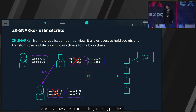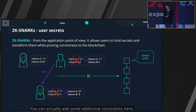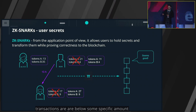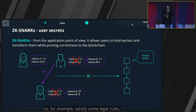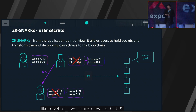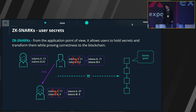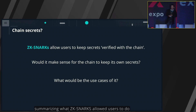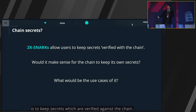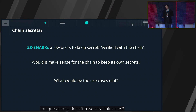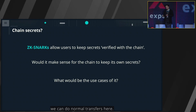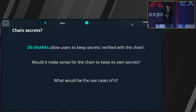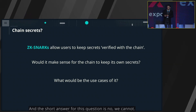ZK-SNARKs allows for transacting among parties and you can add additional constraints — for example, demanding that transactions are below some specific amount to satisfy legal rules like the travel rule in the US. Summarizing, what ZK-SNARKs allows users to do is to keep secrets which are verified against the chain. The question is: can we do DeFi using ZK-SNARKs? The short answer is no, we cannot.